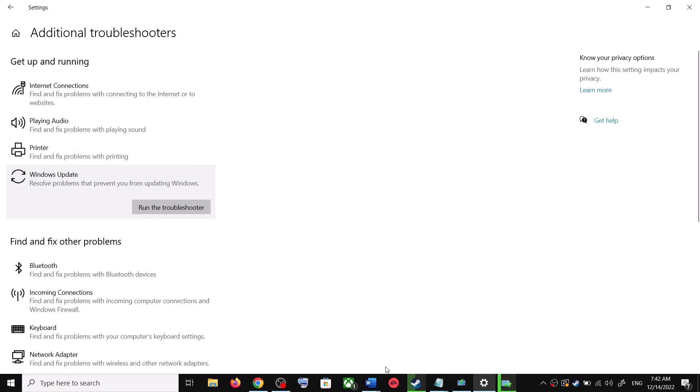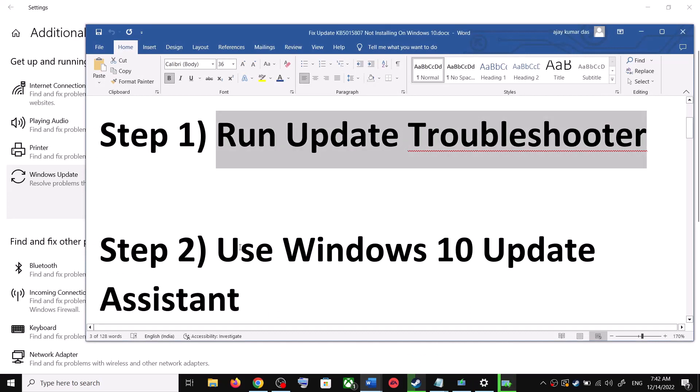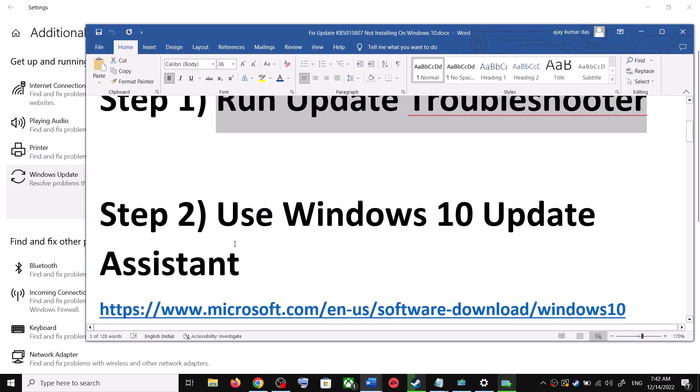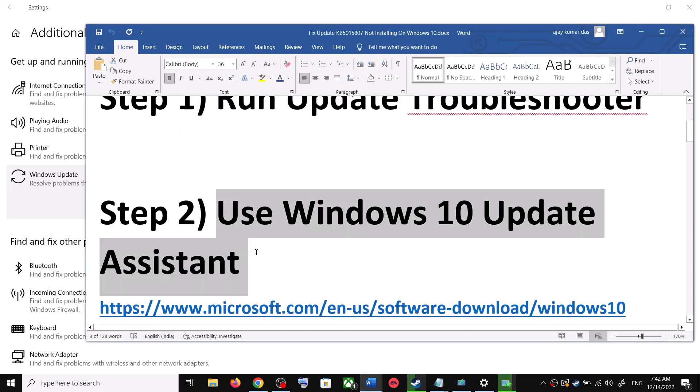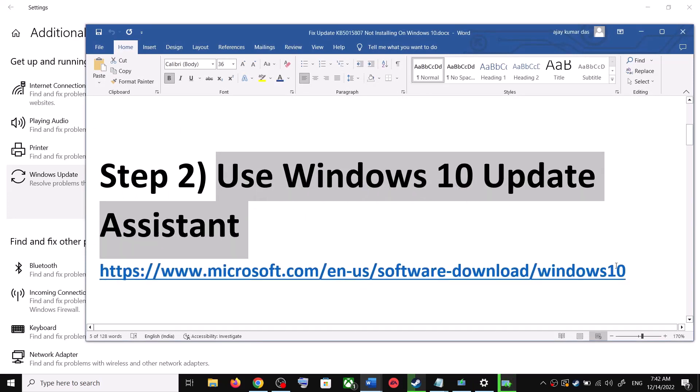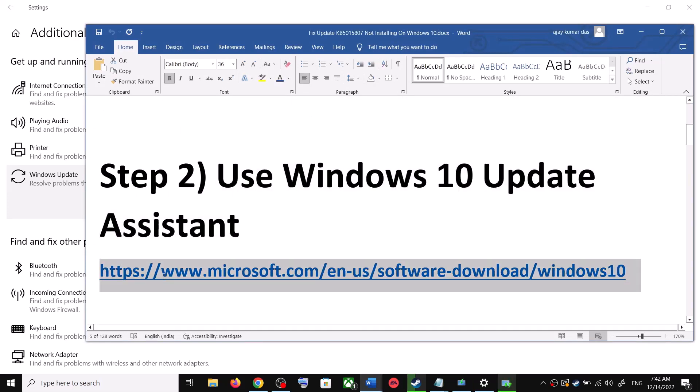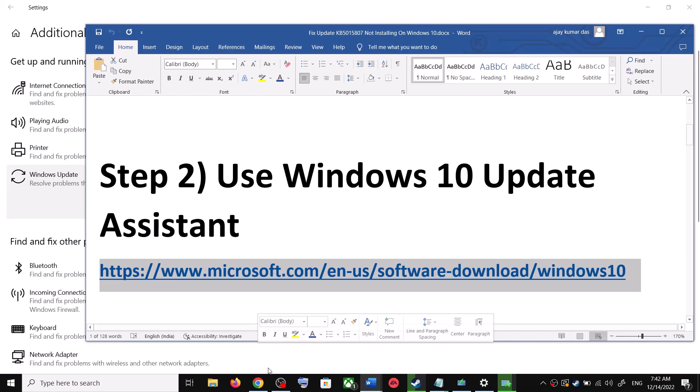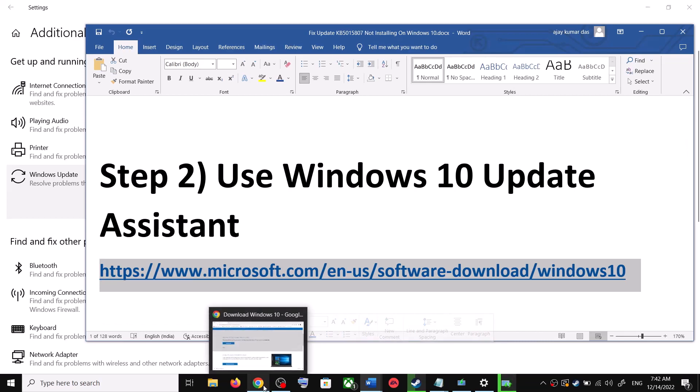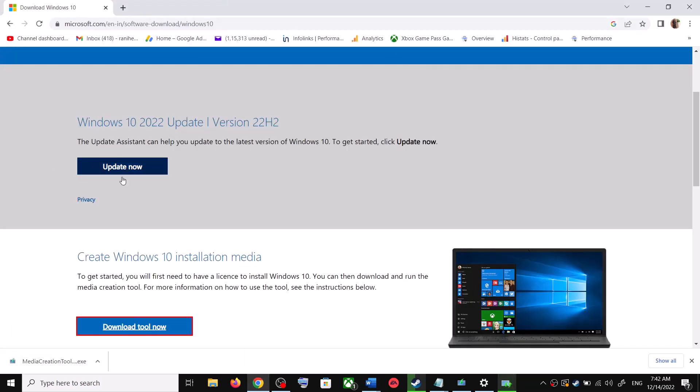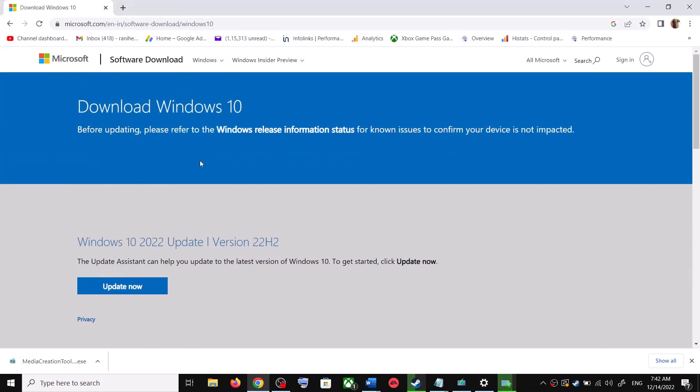Still you are unable to update, then the next step is to use Windows 10 Update Assistant. For this, copy this link. The link is provided in the video description. Open this link in a browser. It will take you to Microsoft website. Over here you can see Windows 10 Update Assistant. Click on Update Now.